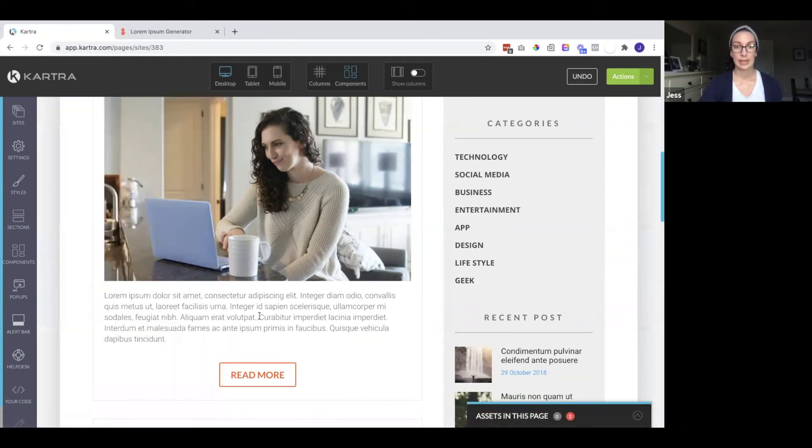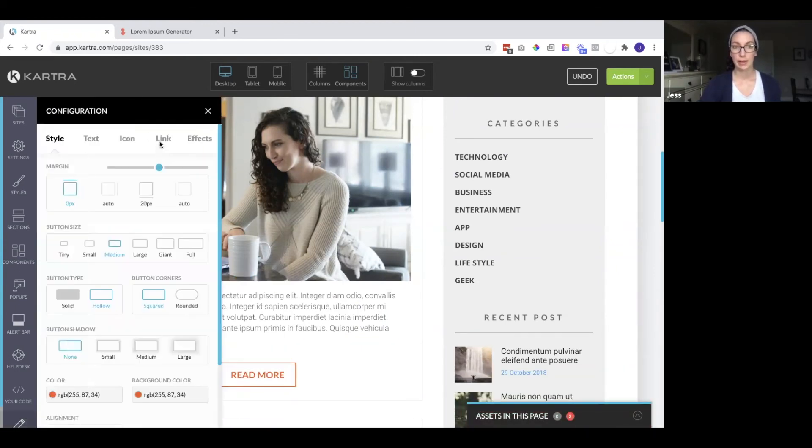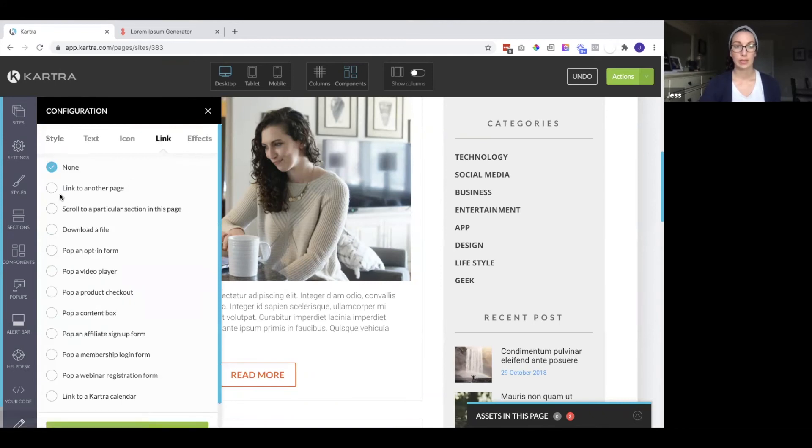And you also want to make sure if you have any buttons, they are linked there as well.